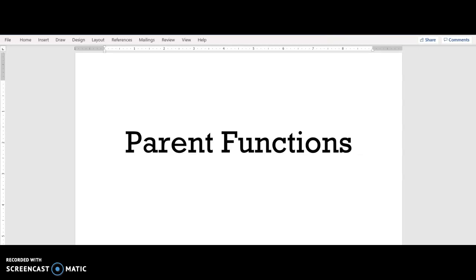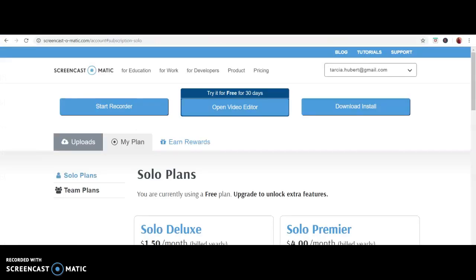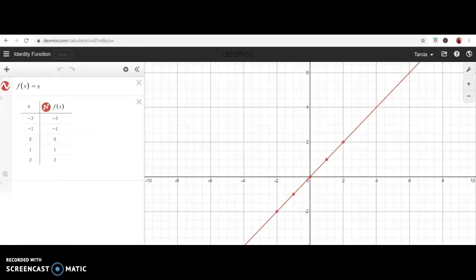In this video we are going to talk about parent functions. We have been talking about functions, and we are going to specifically look at different types of functions and what we consider the parent function for each type. I am going to be using a free software online graphing calculator called Desmos — you can go to it by typing in desmos.com.